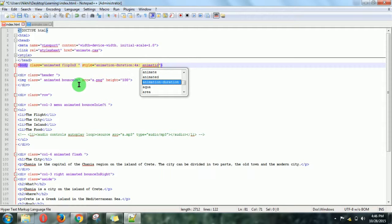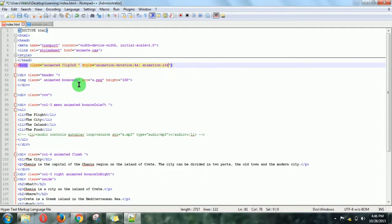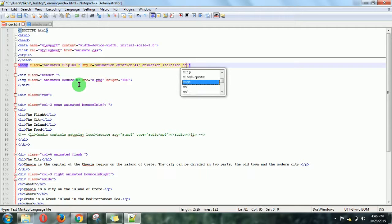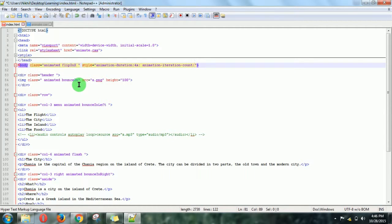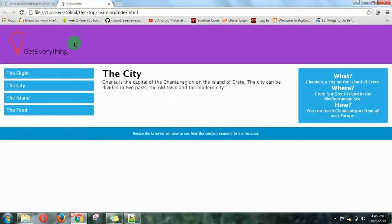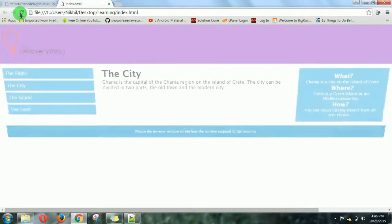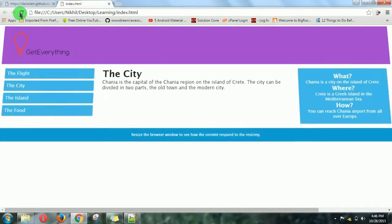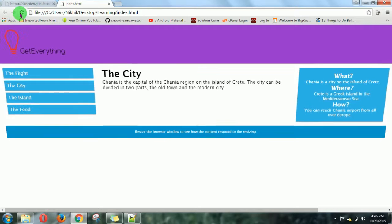I want it to be played twice, so I will write 2. Just save this and refresh the page. Then you can see the changes have taken place.